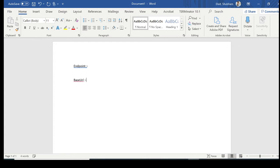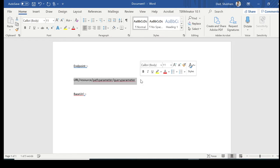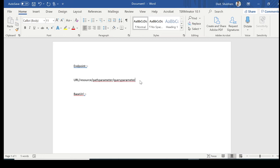Let me tell you what an endpoint is built of. It is built of: first, the base URL; then the resource — you can also call it 'source'; then the path parameter; and then the query parameter. This is the place where we're going to hit our API request, so let's segregate and discuss each component one by one.